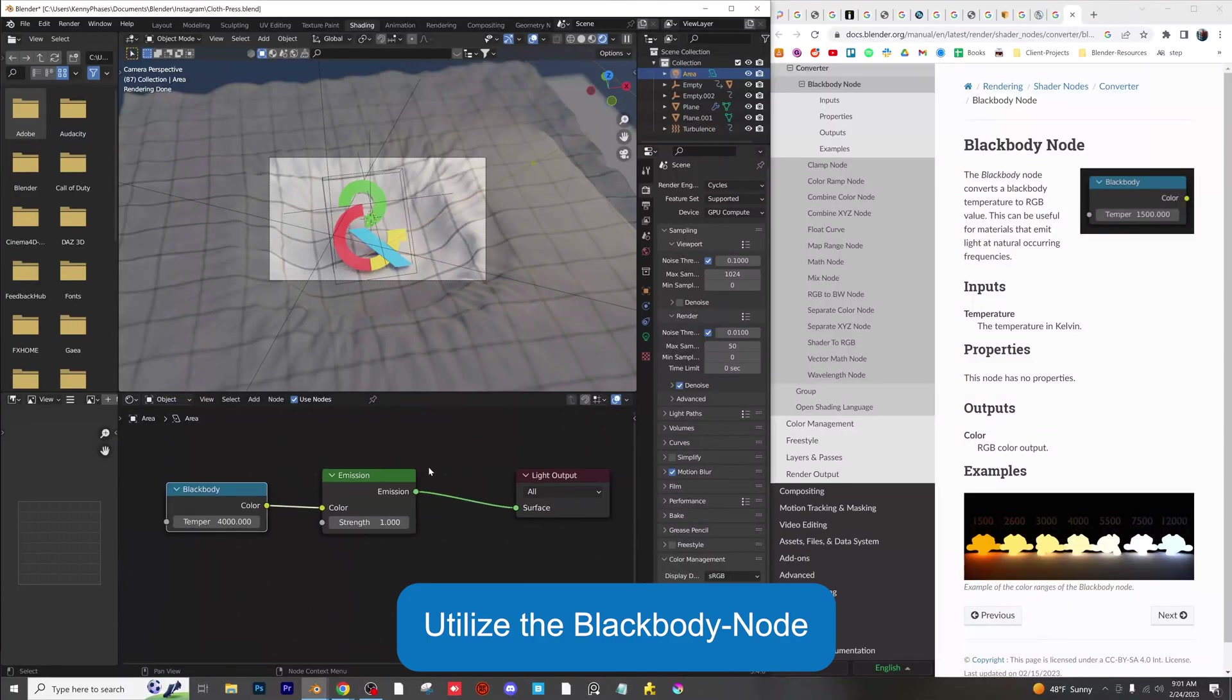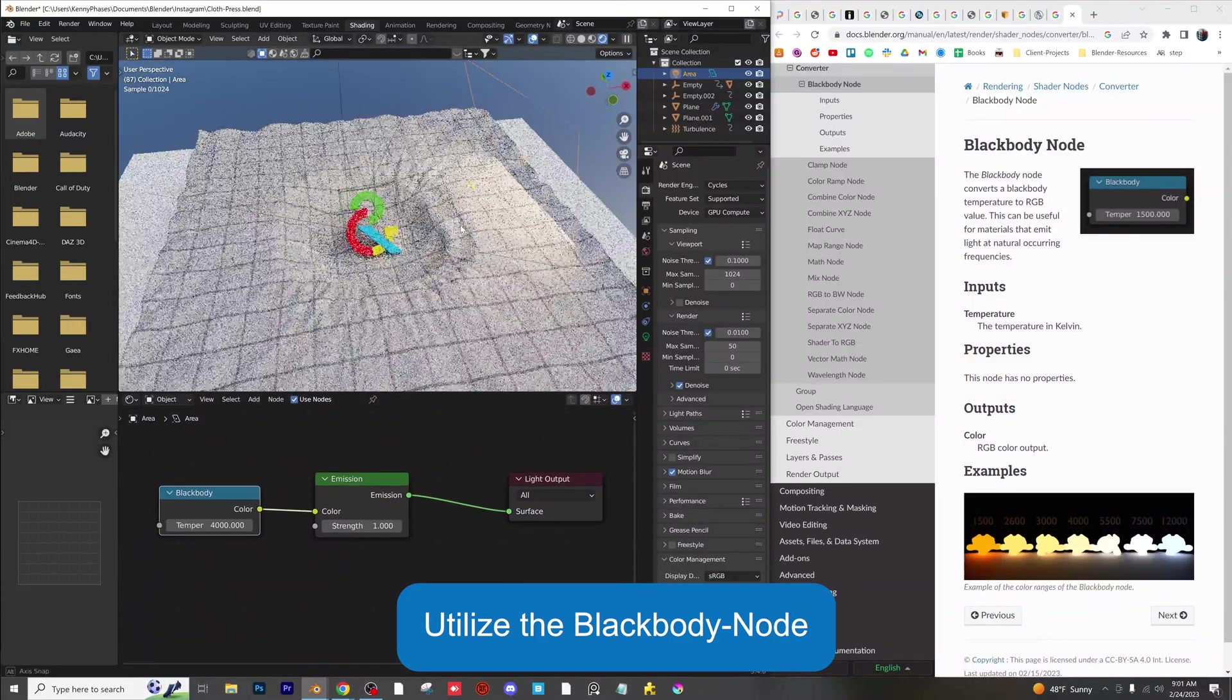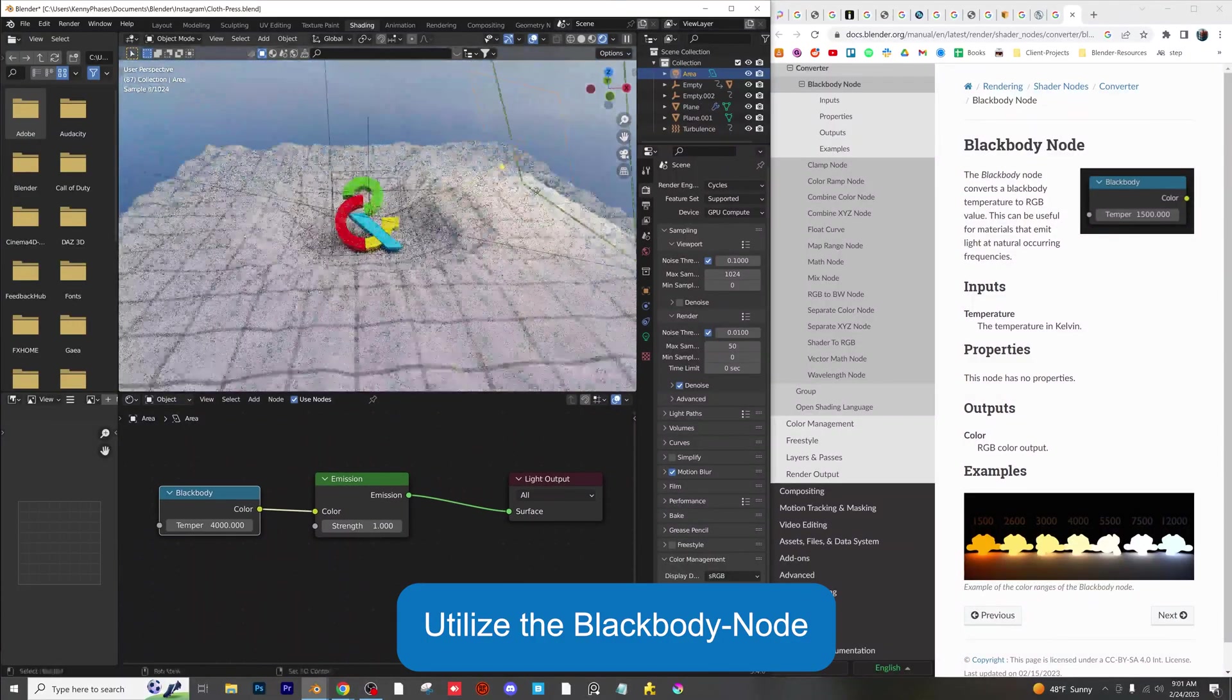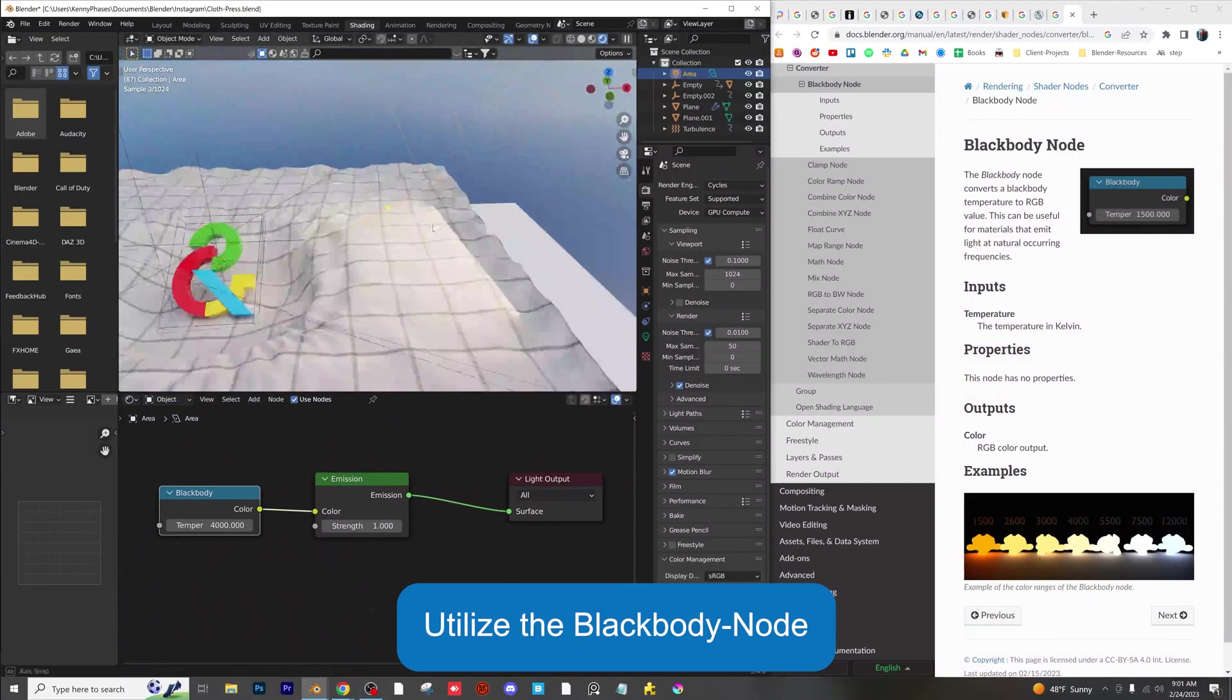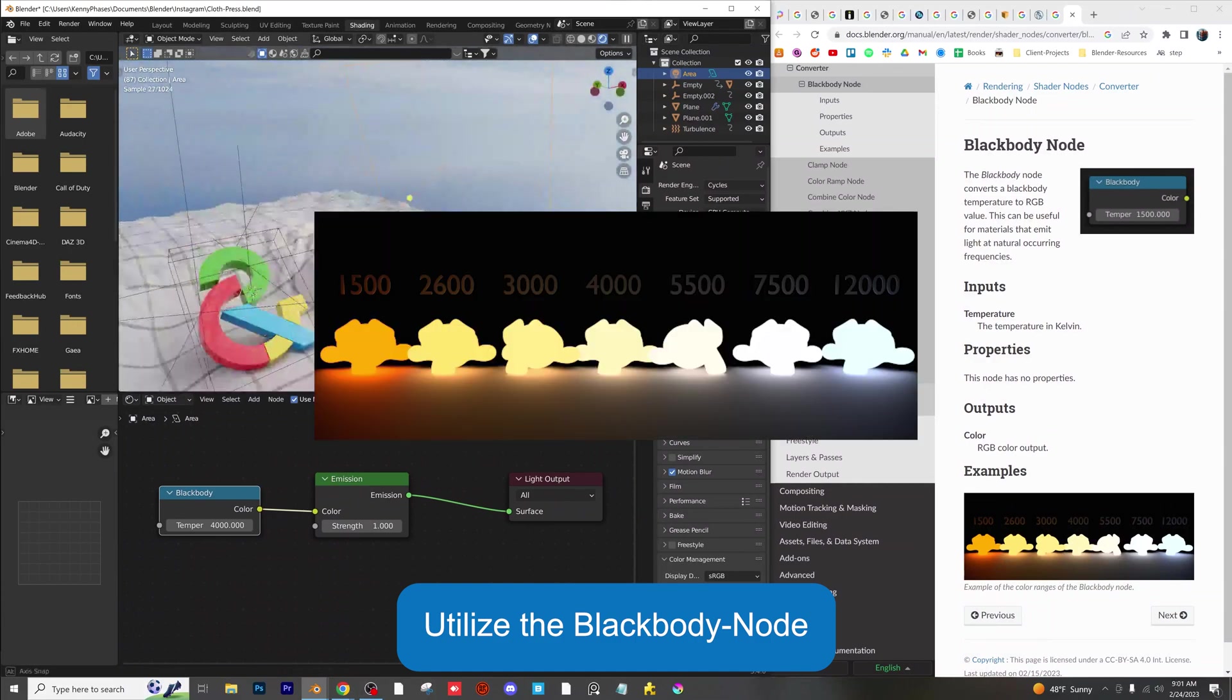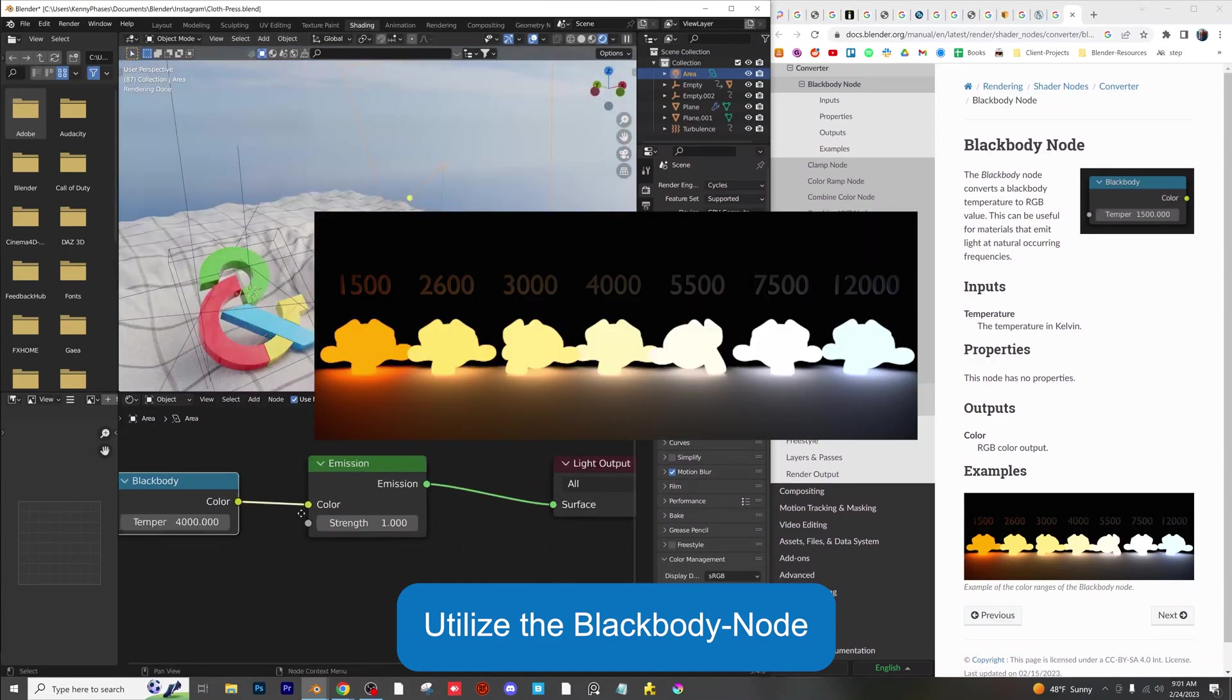Use realistic lighting by implementing the blackbody node for your light source. Blender's documentation even shows you specific temperatures you can use for different scenes.